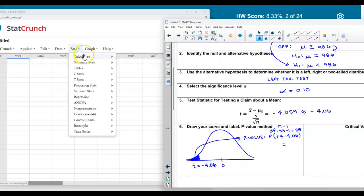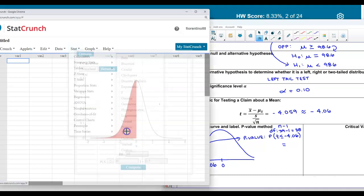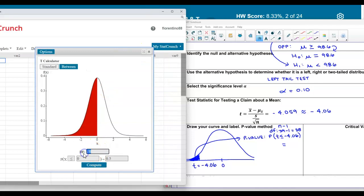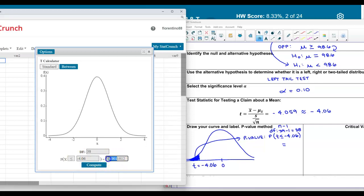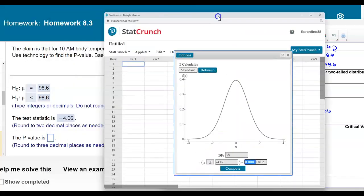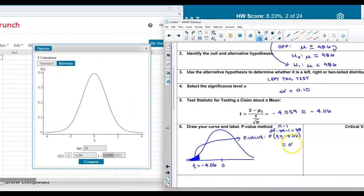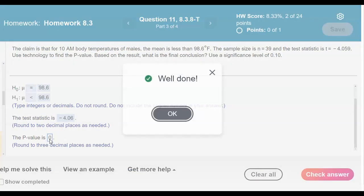We go to Stat, Calculators, and scroll to the t-calculator since we're dealing with a t-test statistic. We enter the degrees of freedom of 38, indicate we're pointing to the left, and enter the test statistic of negative 4.06. Rounding the resulting p-value to three decimal places gives us 0.000.